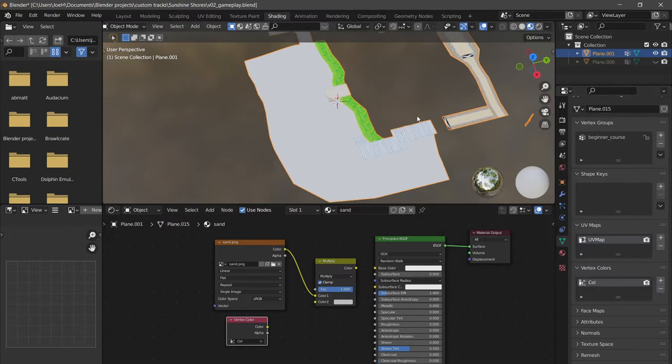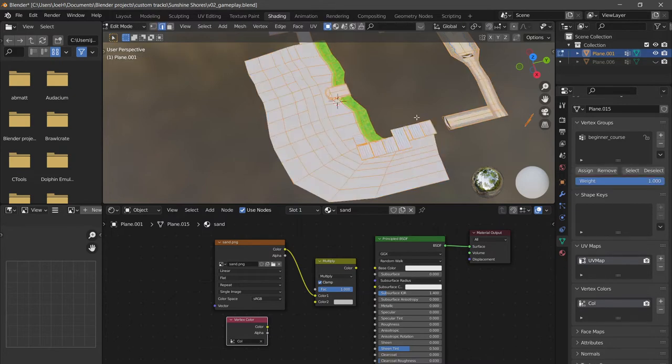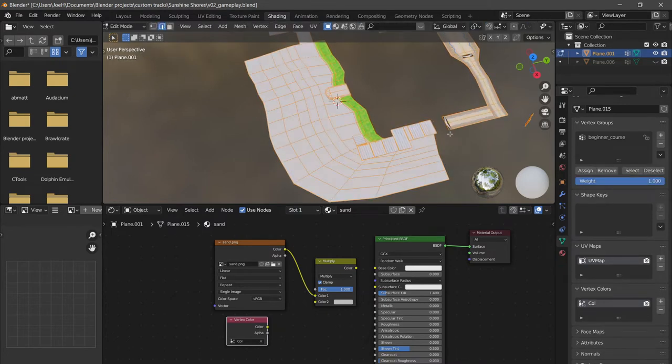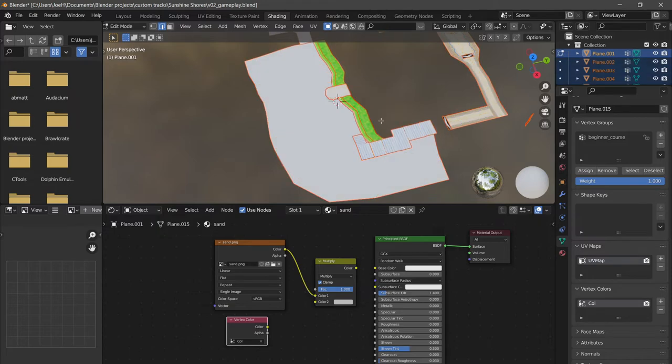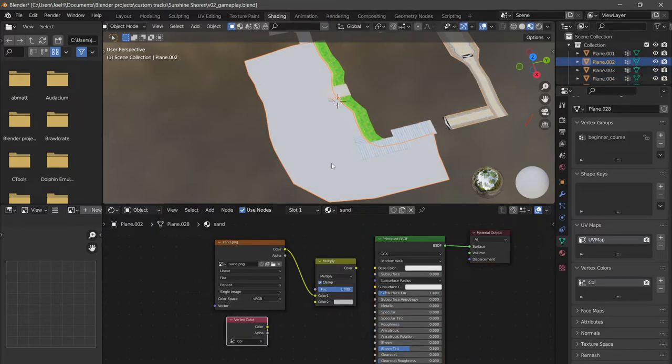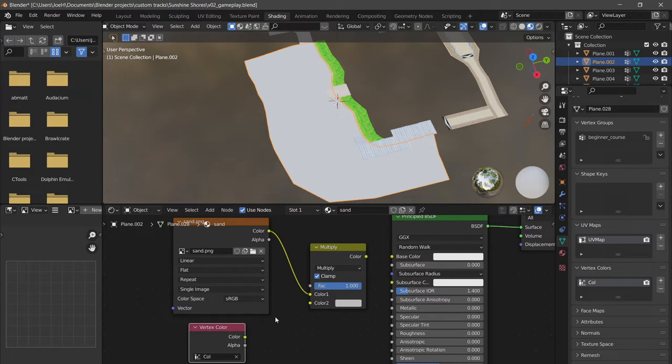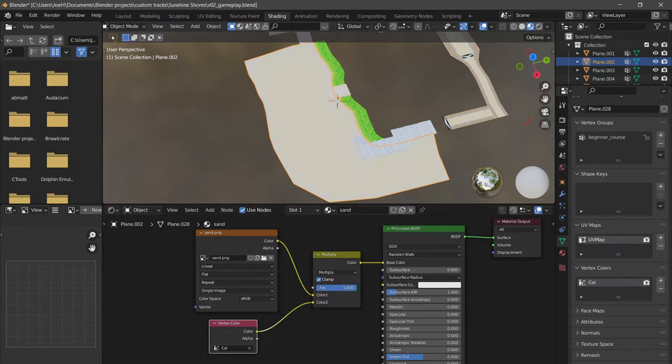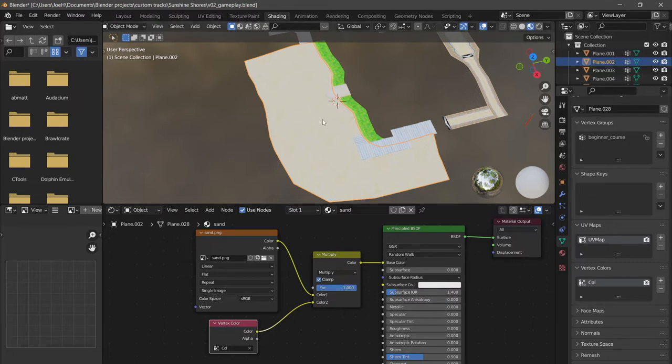Then you can tab into edit mode, A to select everything, P to separate by material. Now if we go into the sand, we see this one vertex colors layer and we're good. Now we're going to plug this back into our base color. Since we deleted all our vertex colors, the previous vertex colors were gone, so let's paint that in.